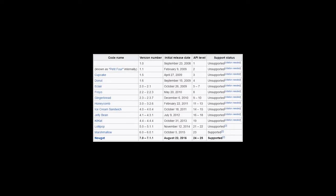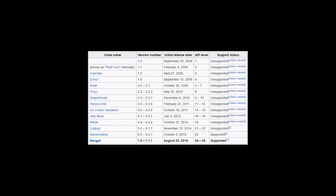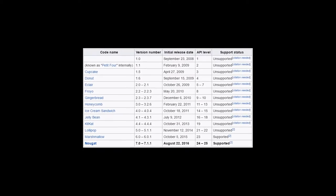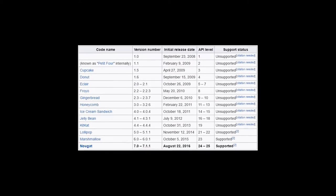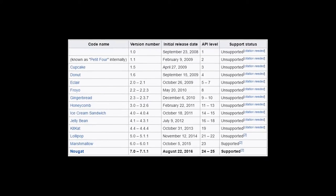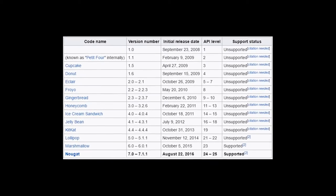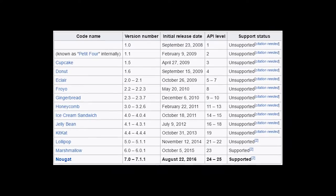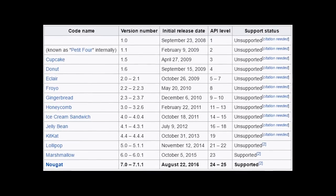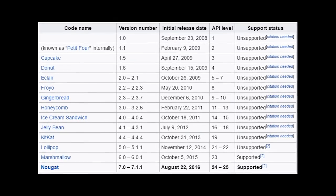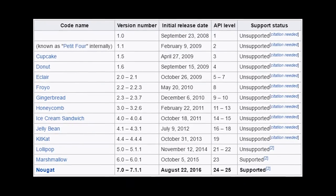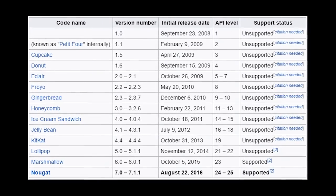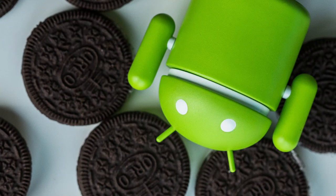Android O is going to be the 15th major release of Android, following their regular alphabetical naming scheme coming after Android N for Nougat. We don't yet know what Android O is going to stand for, but there are a few speculations — being Oreos and other candies like that.